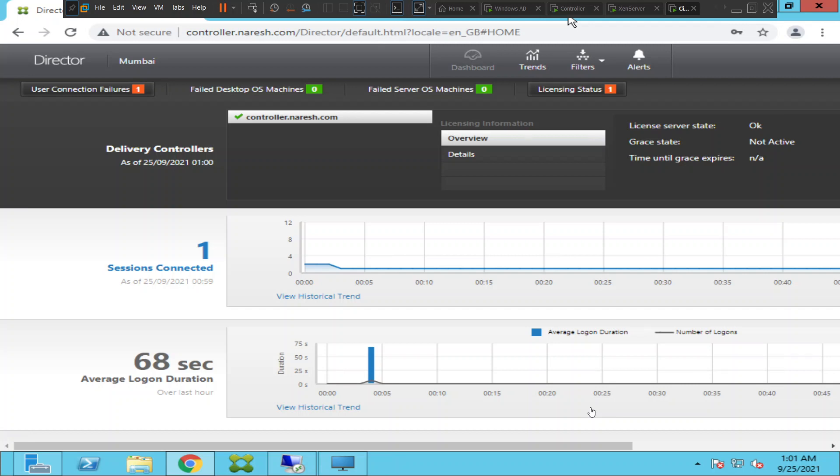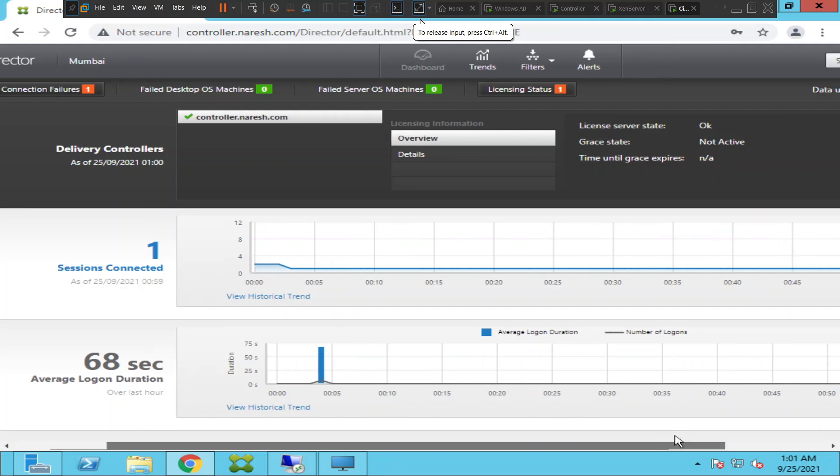You know, you may not be using Citrix Director console and if you want the alert to be triggered in your mailbox, whether it is Outlook or any Office 365 mailbox you have configured, you can do that.